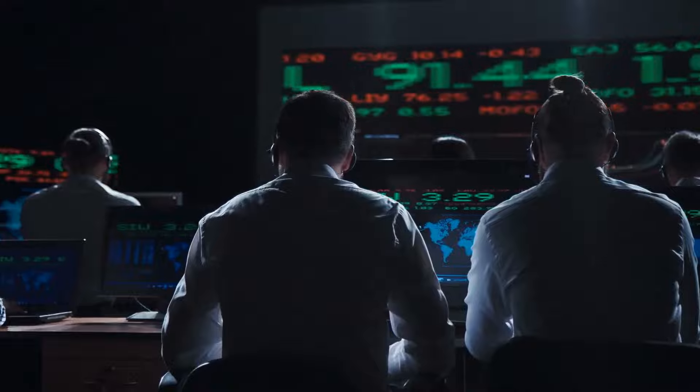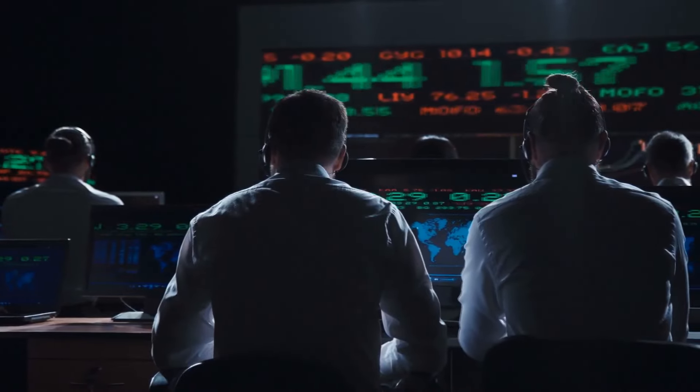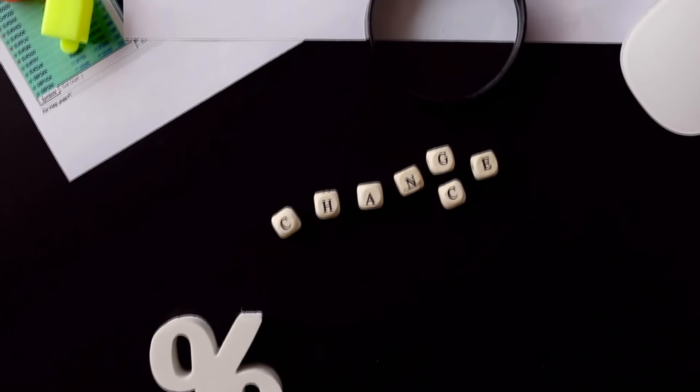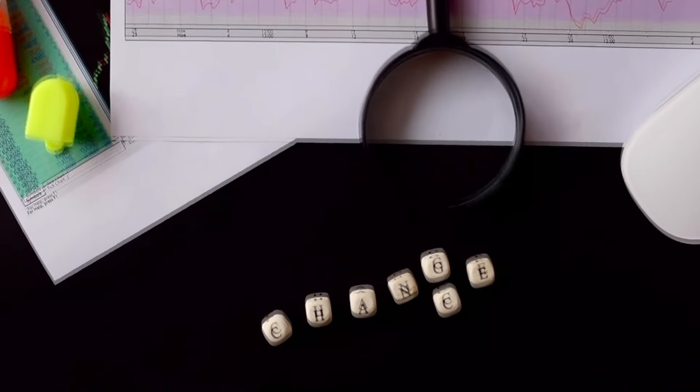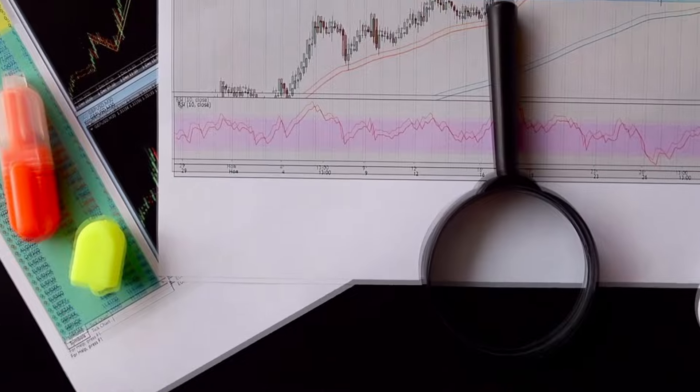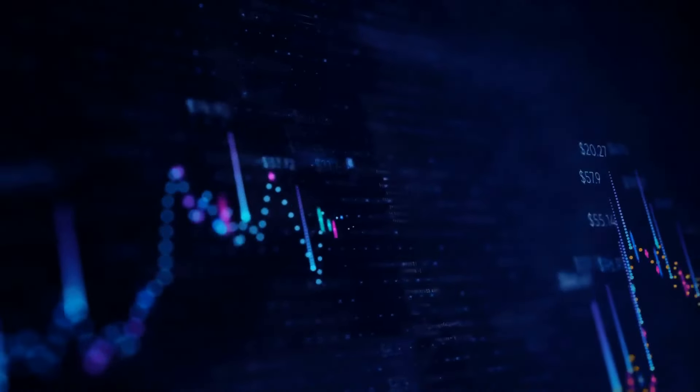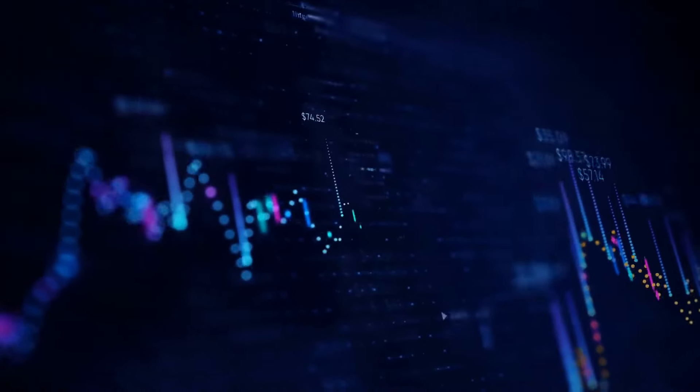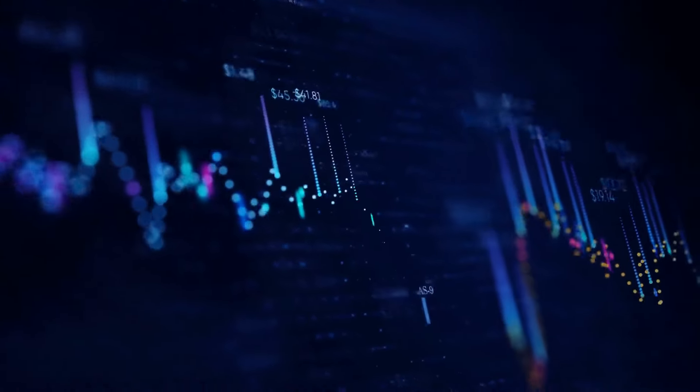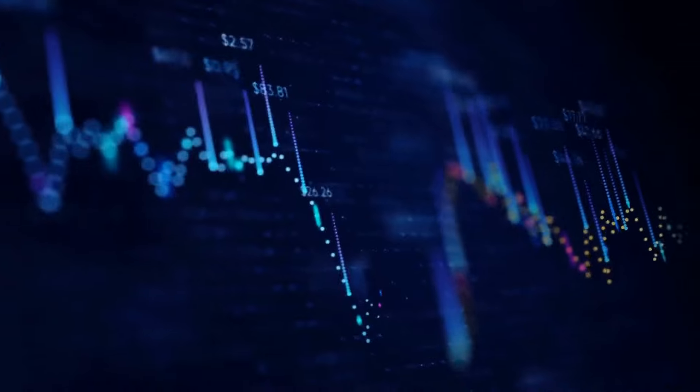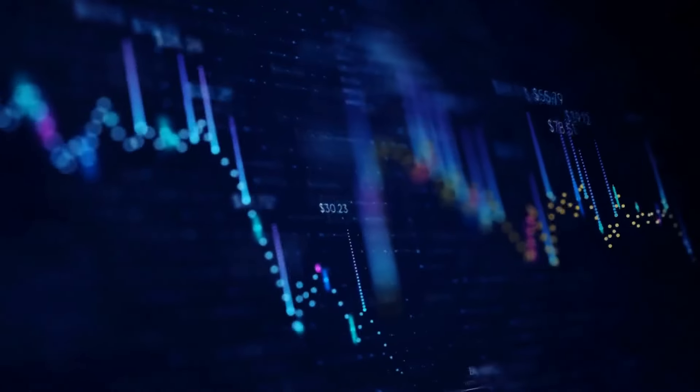Derek then delves into technical analysis, referencing the Elliott wave theory shown in his chart. This widely used theory posits that market trends unfold in a predictable five-wave pattern. He suggests that LUNC might be on the cusp of completing the fourth wave, paving the way for an upward trend. However, the journey to the top isn't without hurdles.